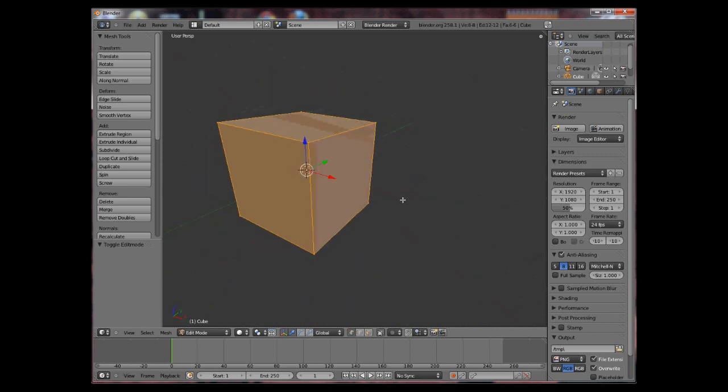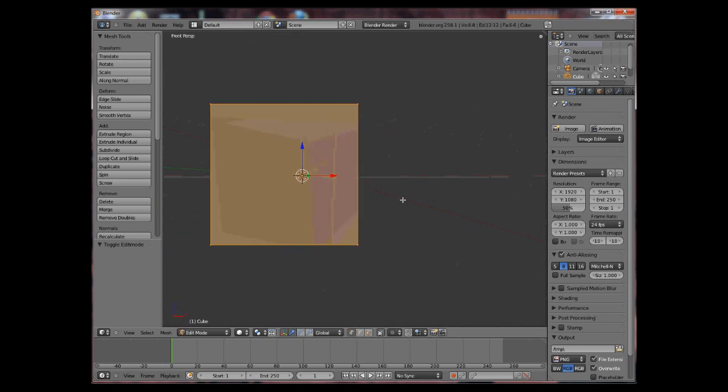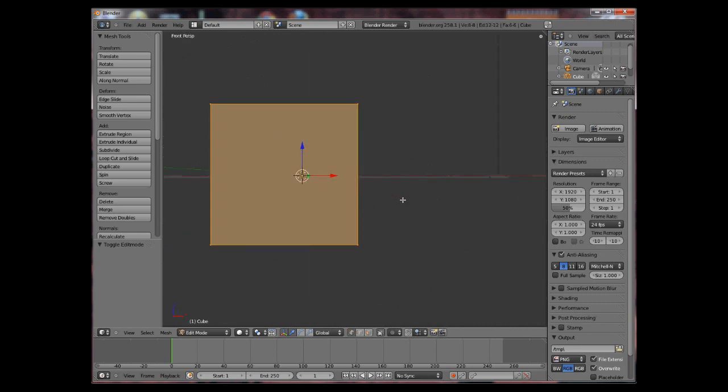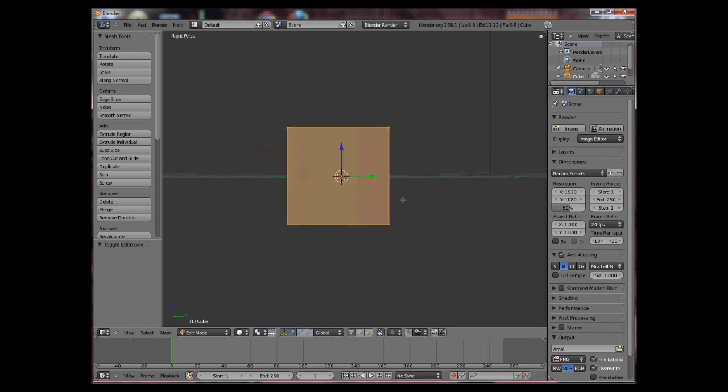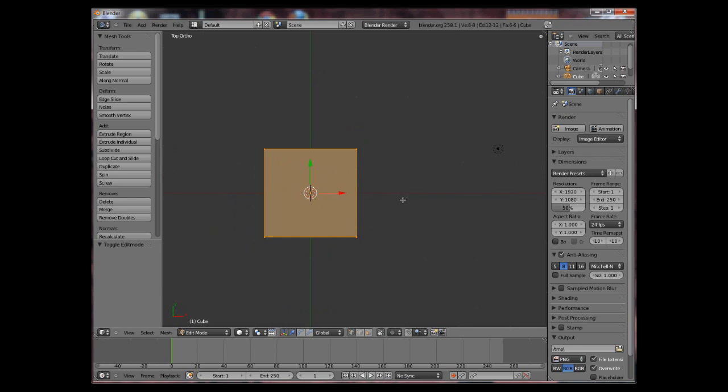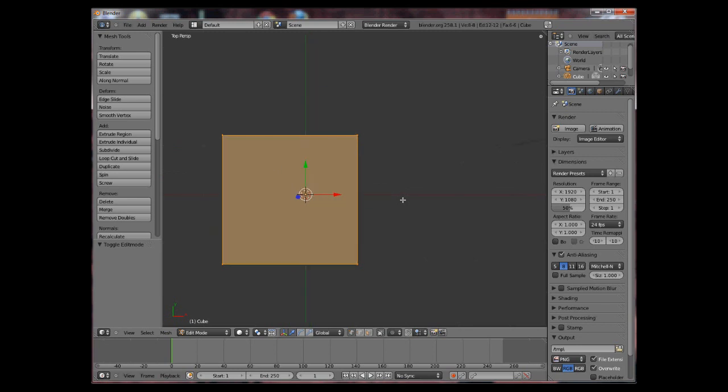Also controlling the camera. If you press 1 on your number pad keys you get the front view, 3 is for the side view and 7 is for the top view. Pressing 5 will toggle between orthographic perspective or perspective like a real 3D view.